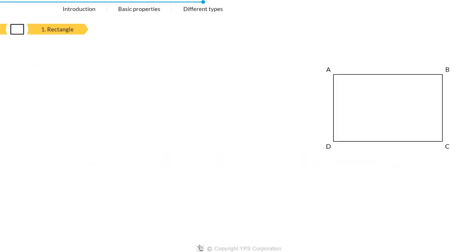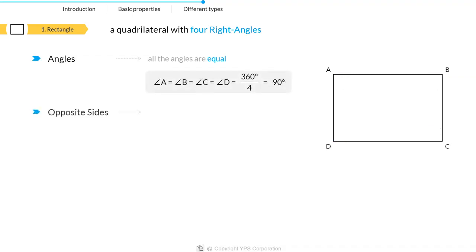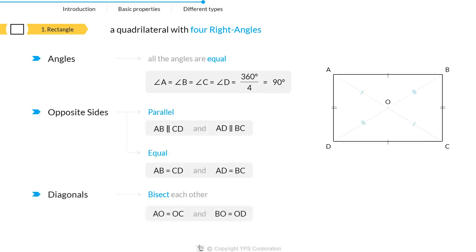A rectangle is a quadrilateral with four right angles. Thus, all the angles in a rectangle are equal, i.e., 90 degrees. Moreover, the opposite sides of a rectangle are parallel and equal, and diagonals bisect each other.